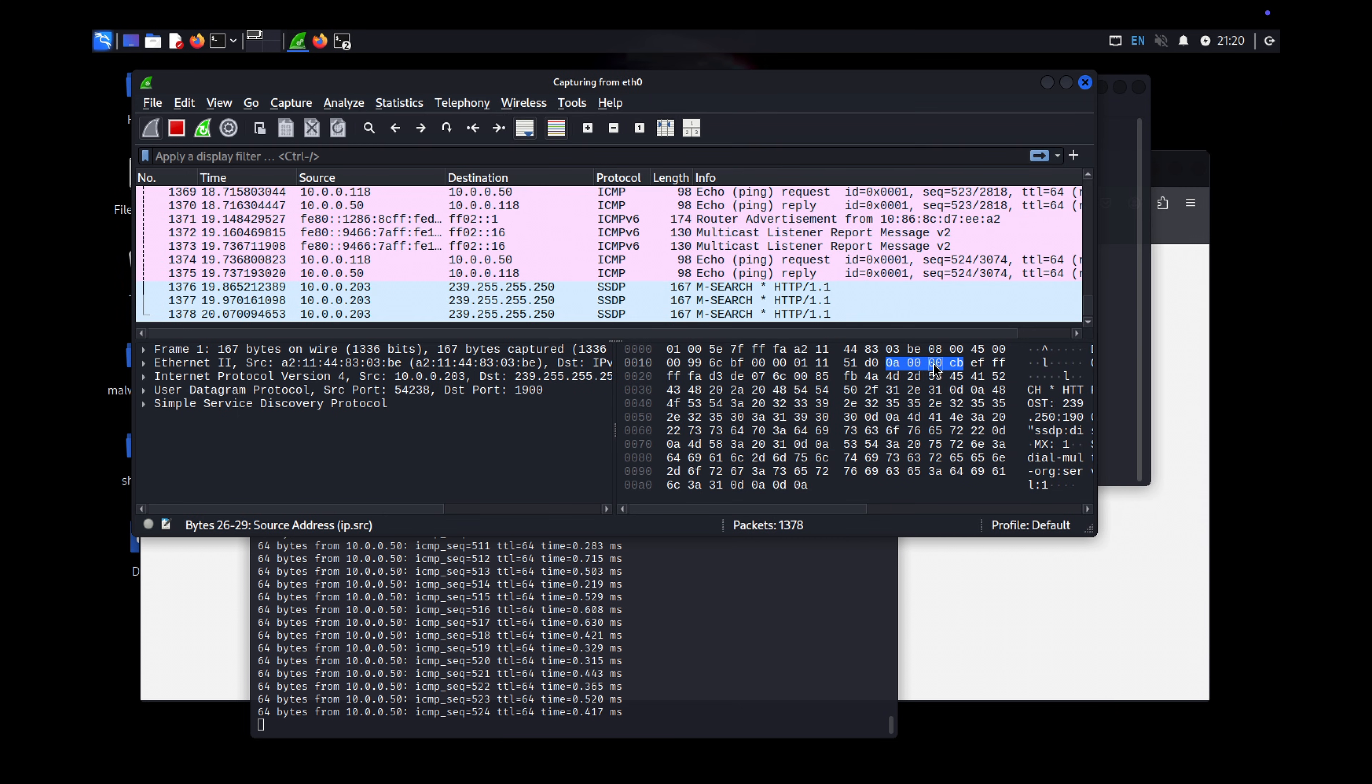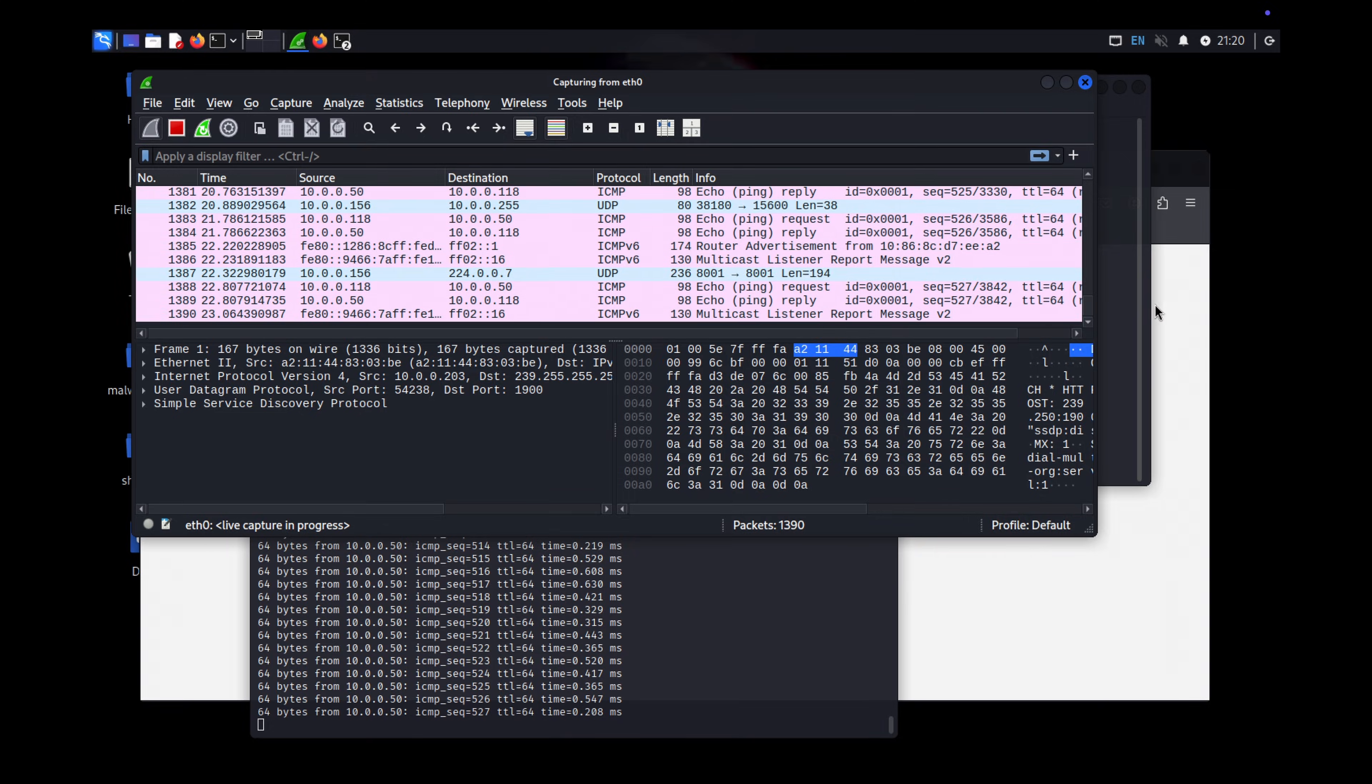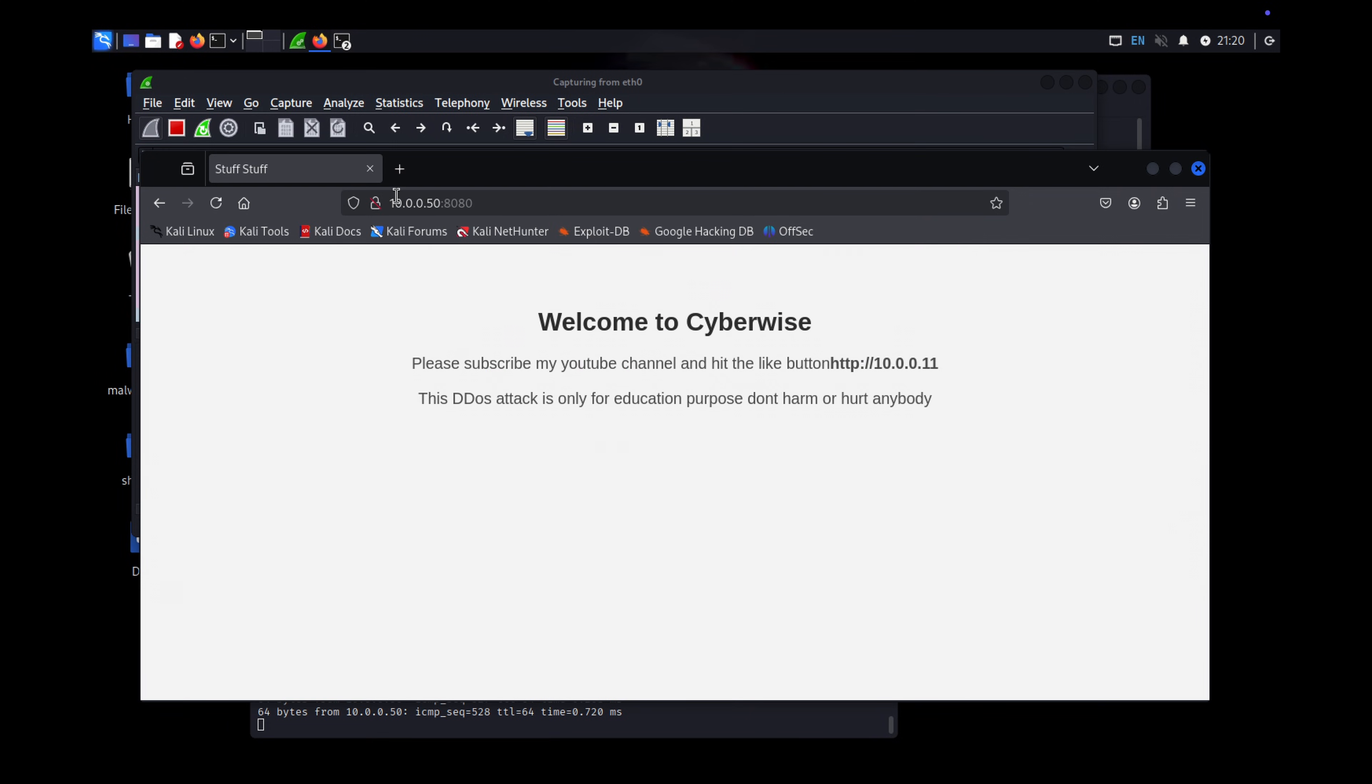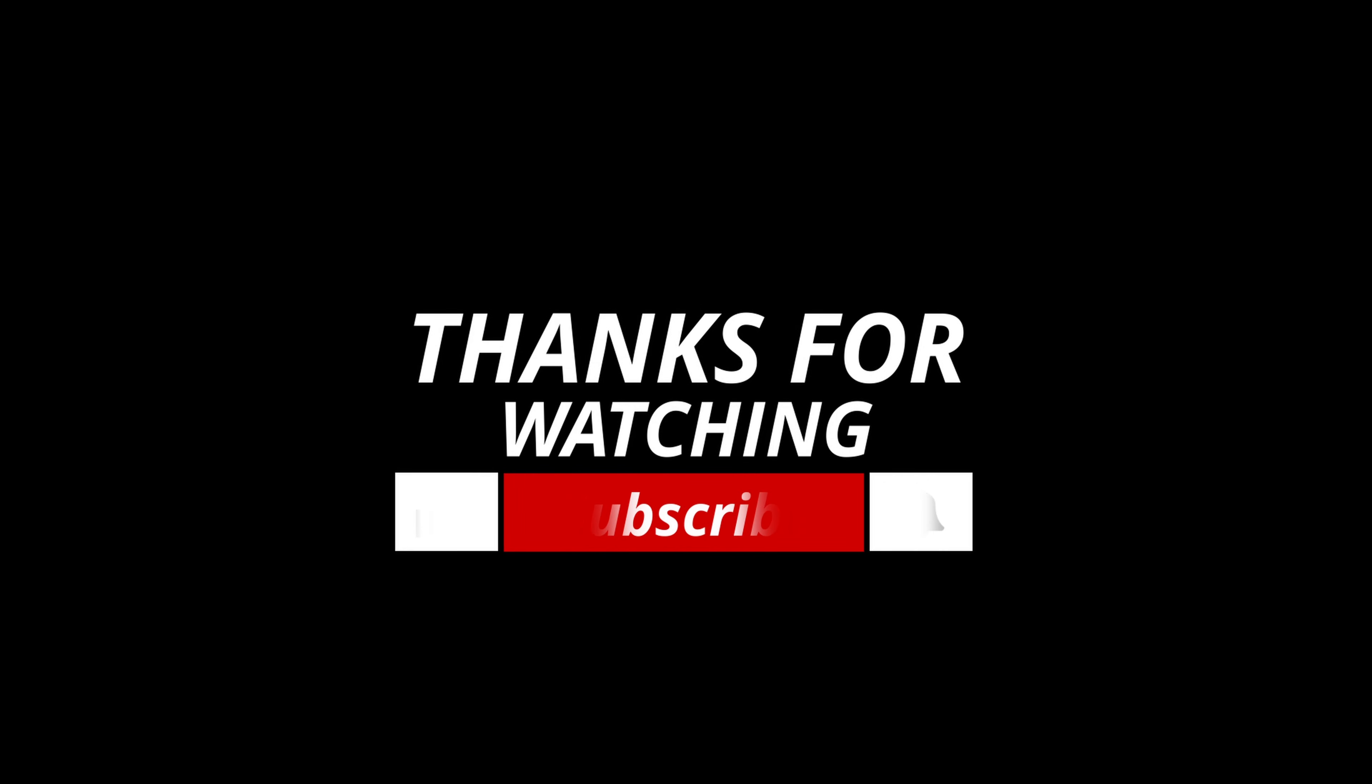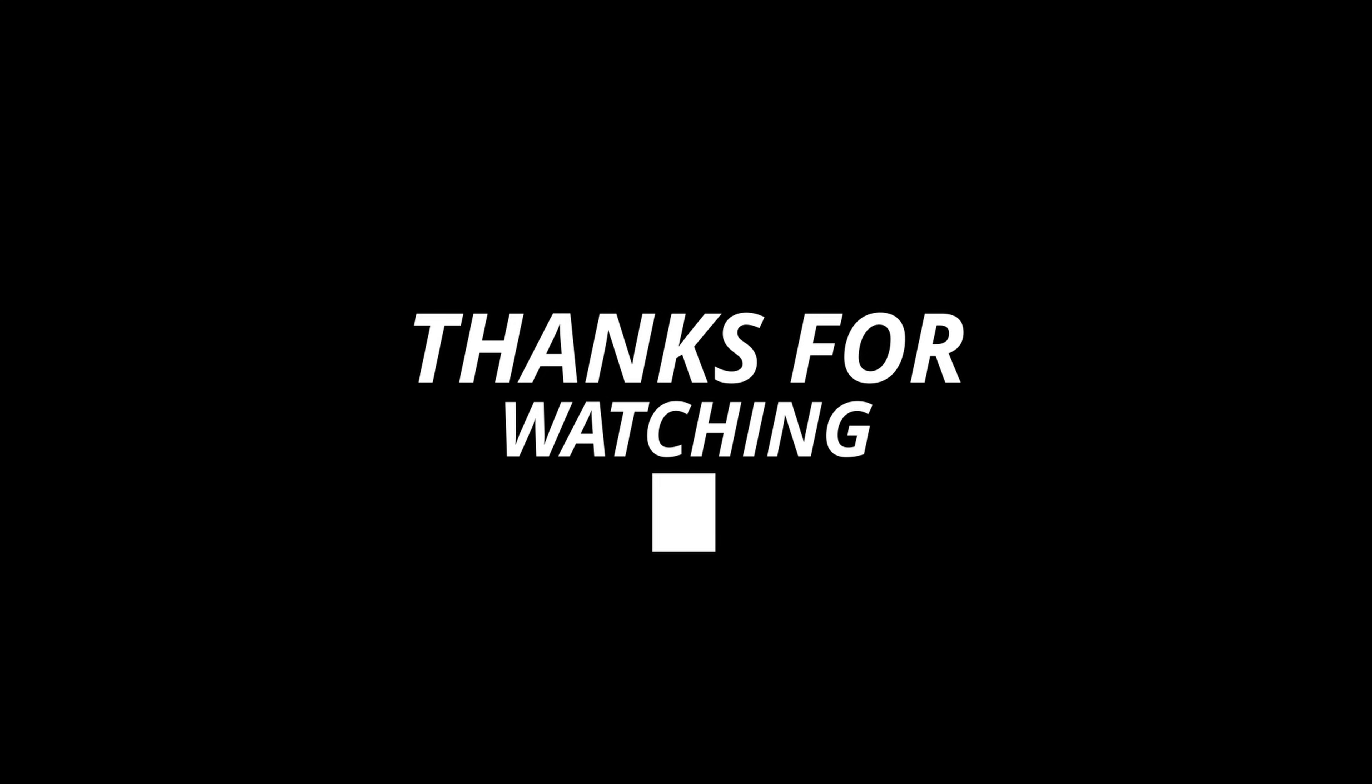That's it for today's tutorial. This is just for educational purposes. Do not attack unless you have permission. Be sure to hit the subscribe button if you're new. And if you liked the video, hit the like button. Thanks for watching and I'll see you in the next video. Stay safe.